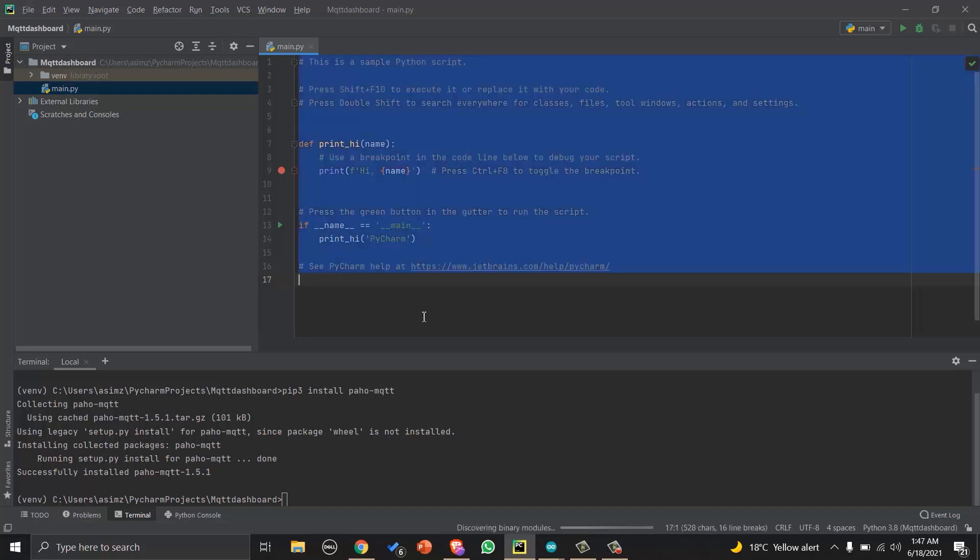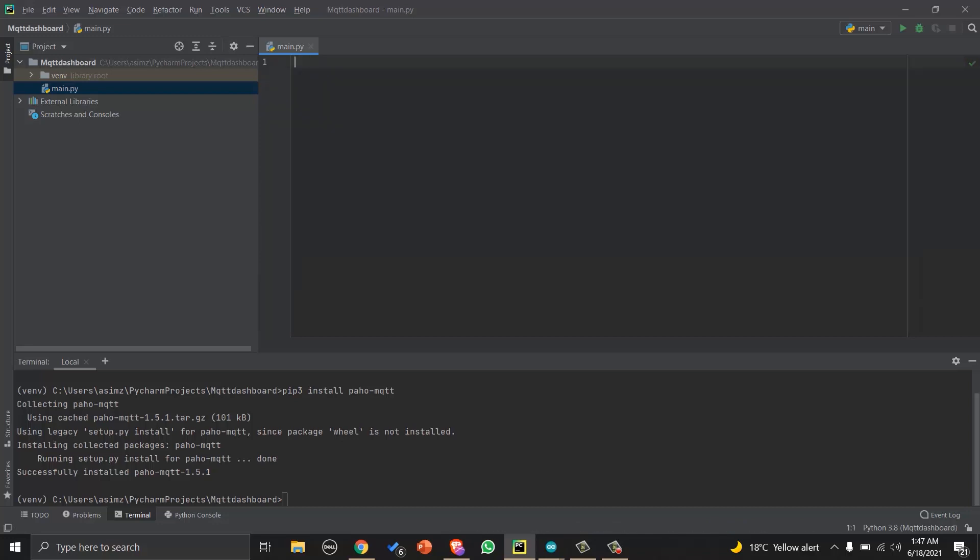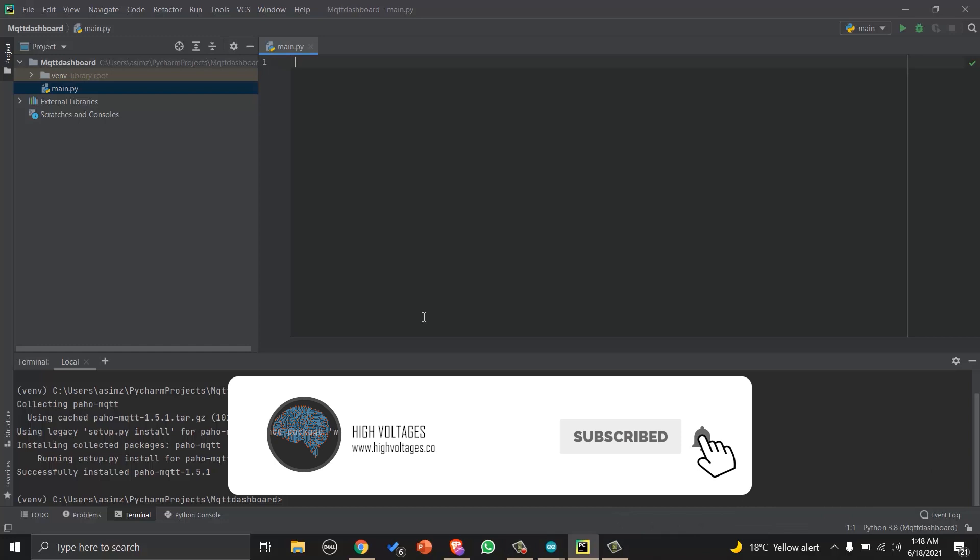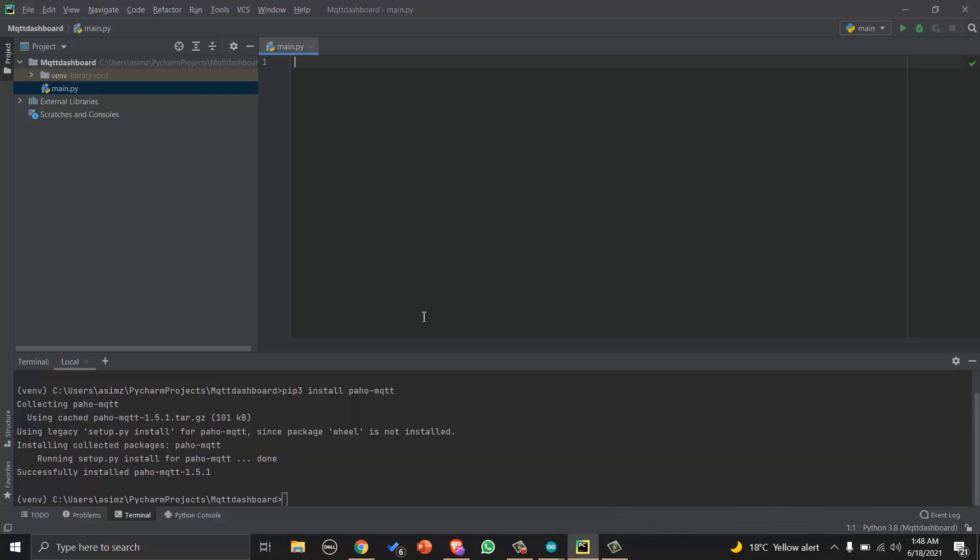And then I will remove the Hello World code to write our own.